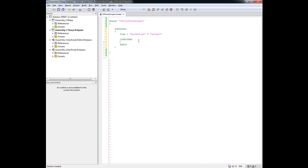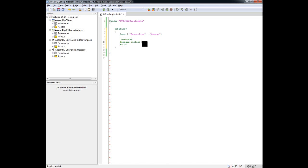So what I'm going to do is declare a Pragma, a surface type. So this is just basically telling Unity that we're going to be using a surface type in our shader. So to do this, what we do is we do pound sign, then we type out Pragma. We want to say it's surface. Then we want to choose the type of surface that we want to use.